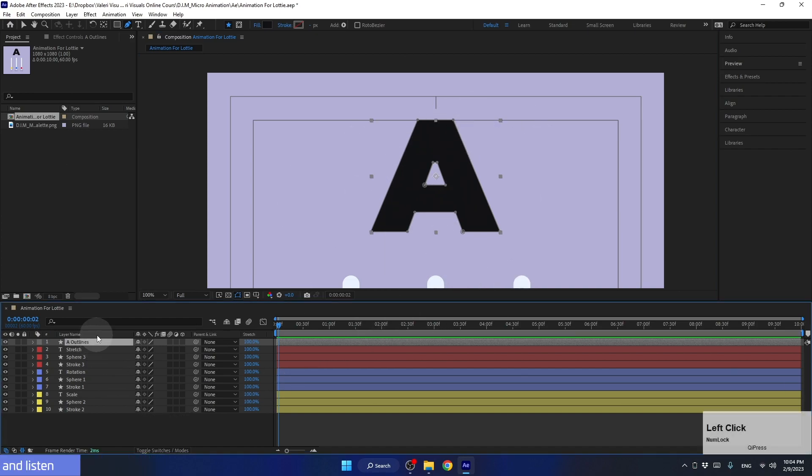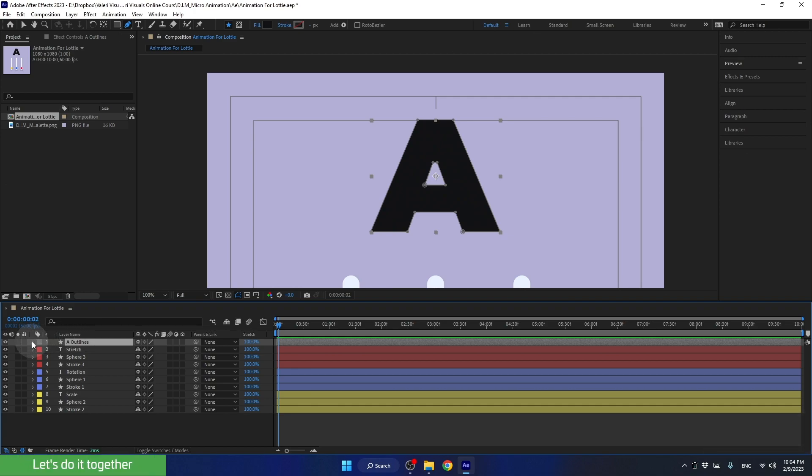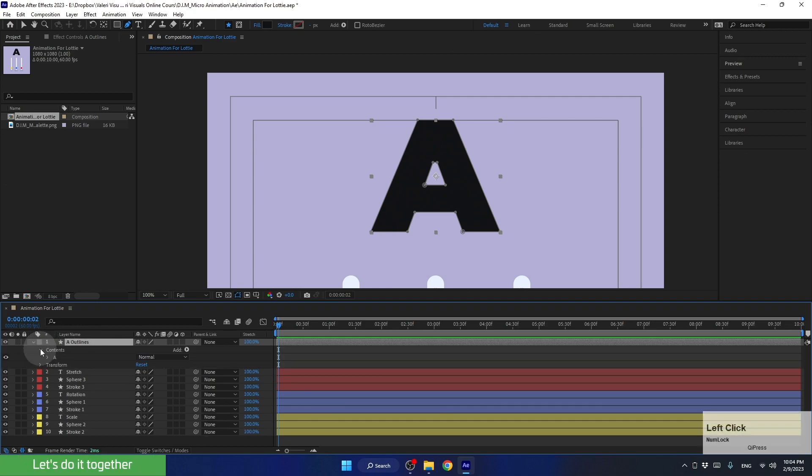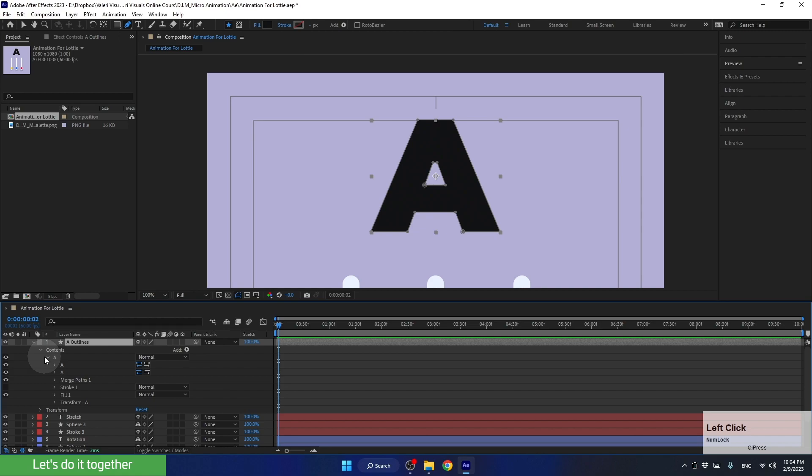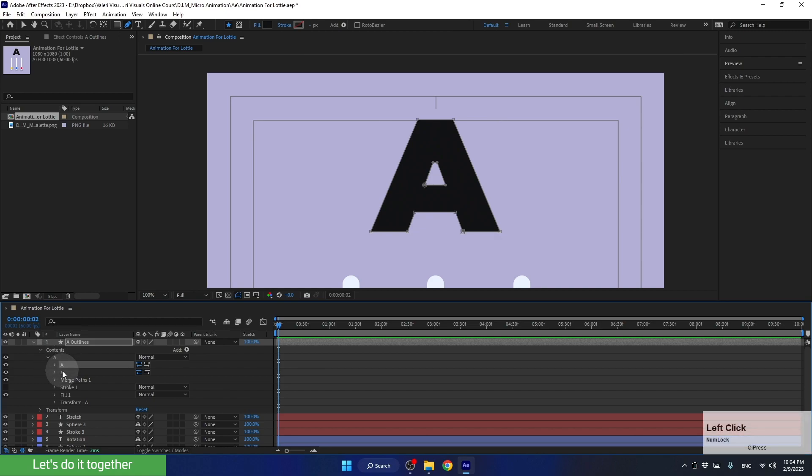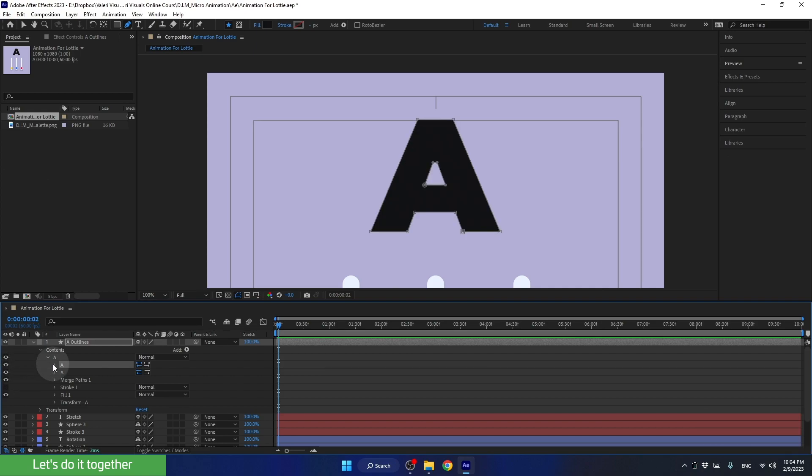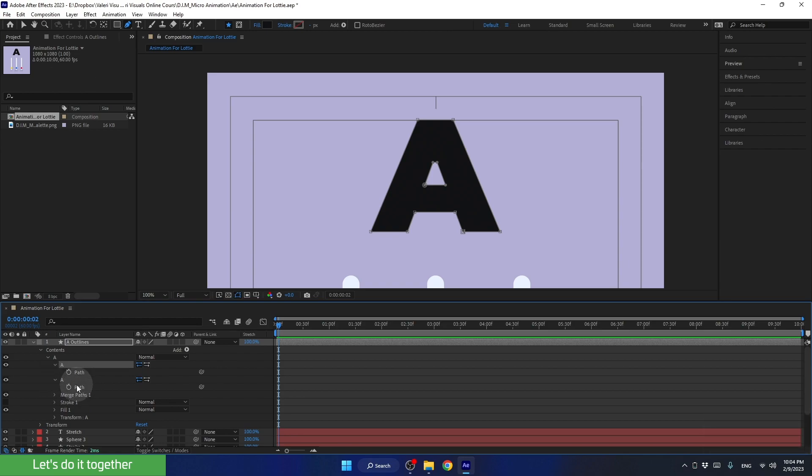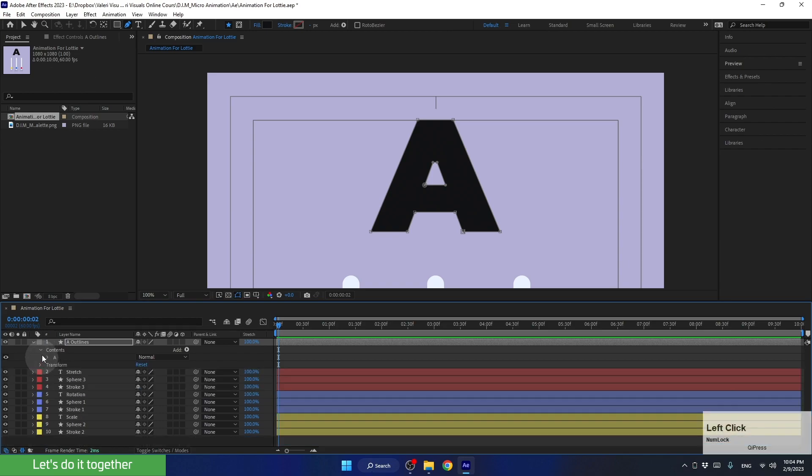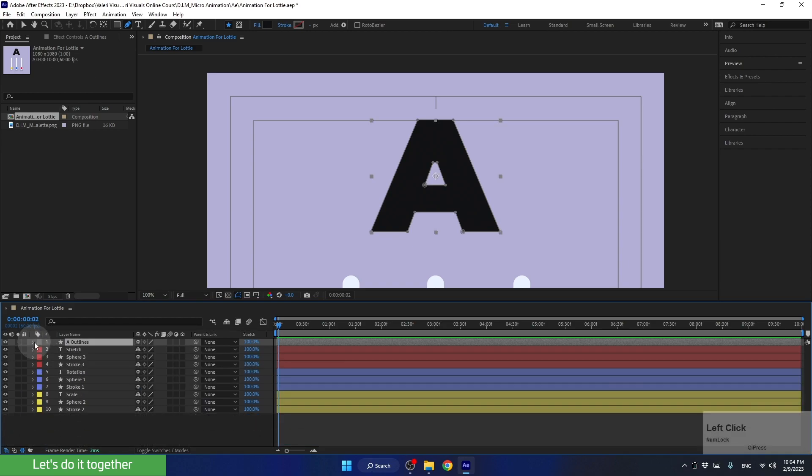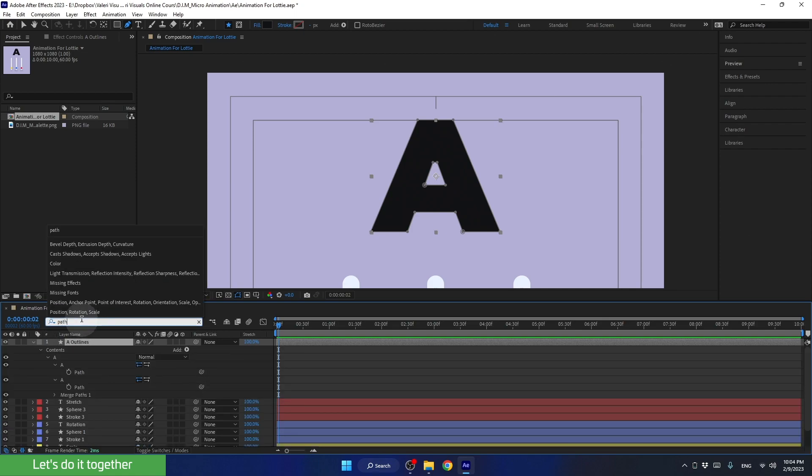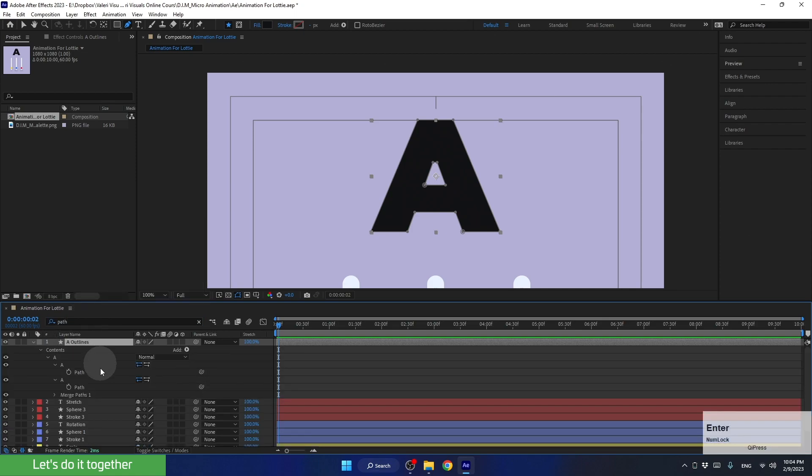So, the first thing we need to do is find its parameter in the layer itself. As you can see, there are two paths here. One for this part of the letter, and one for this part of the letter. We need to animate both of these paths. Instead of manually opening all of these parameters, we can simply select the layer and type path in the search bar. We will then press Enter, and see both paths open conveniently.